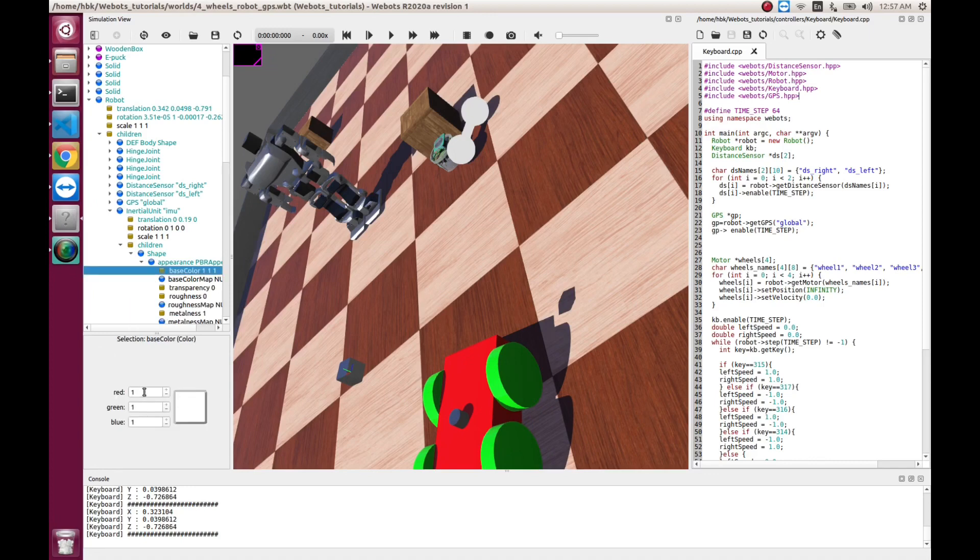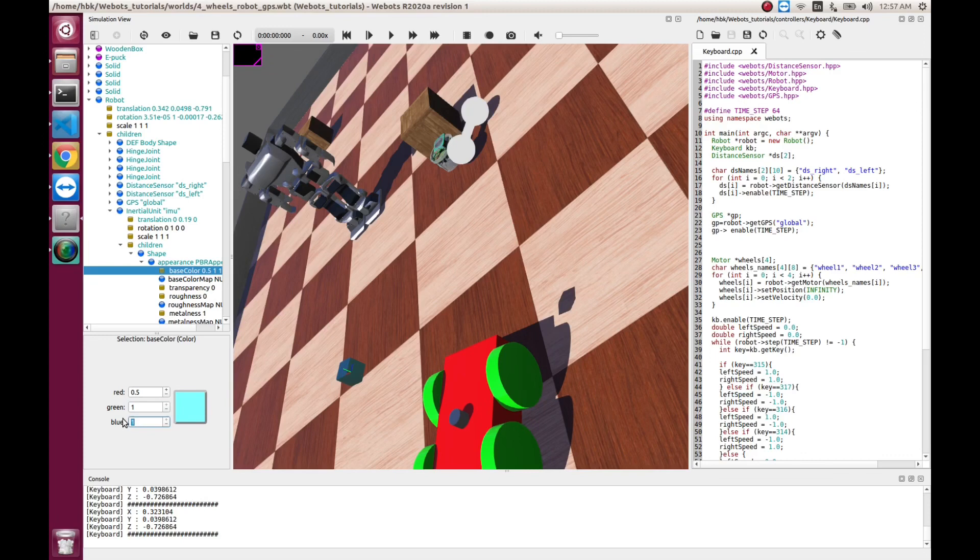In appearance, let's give it some funky color. 0.05, 0.02, 0.02.